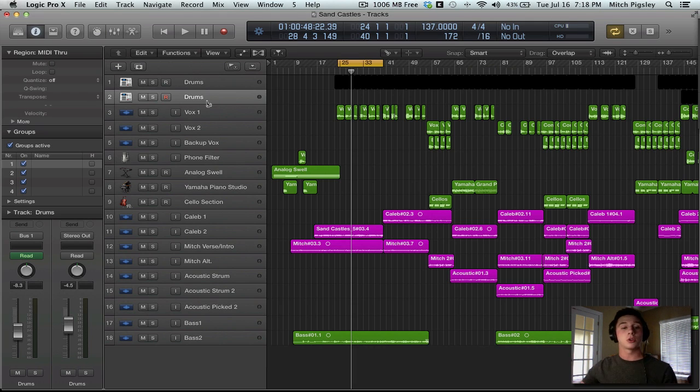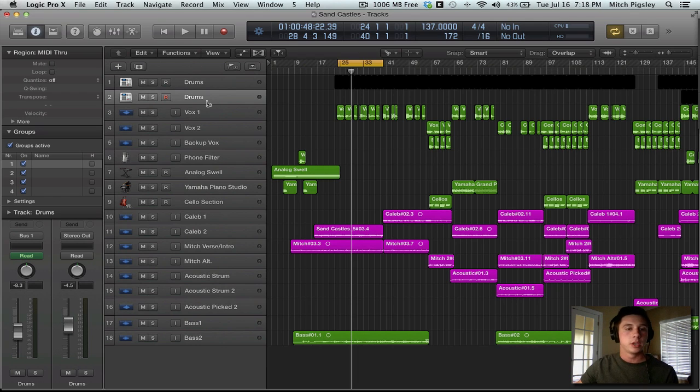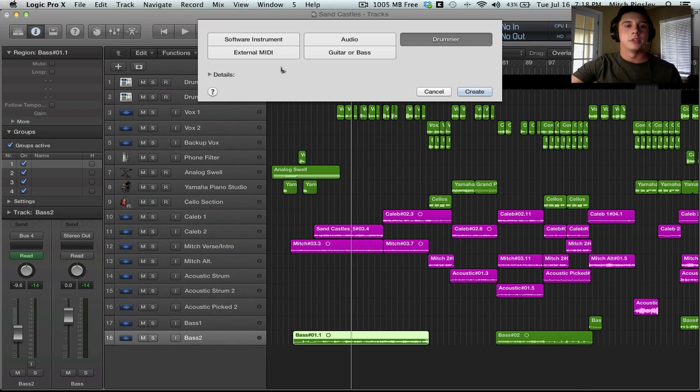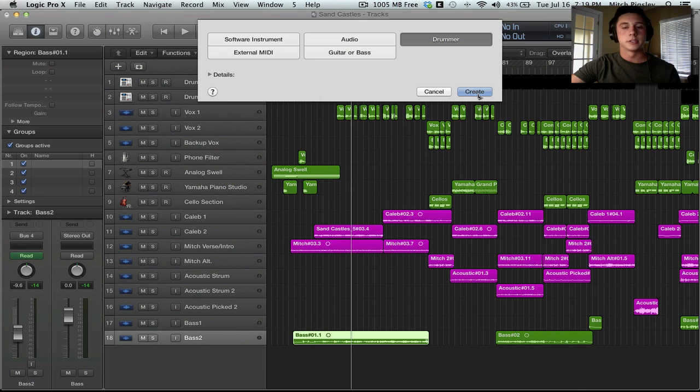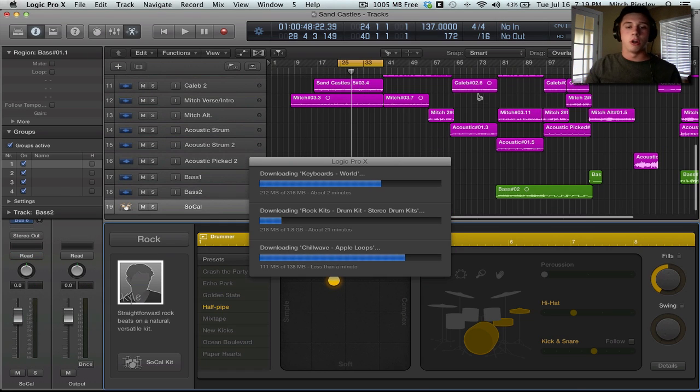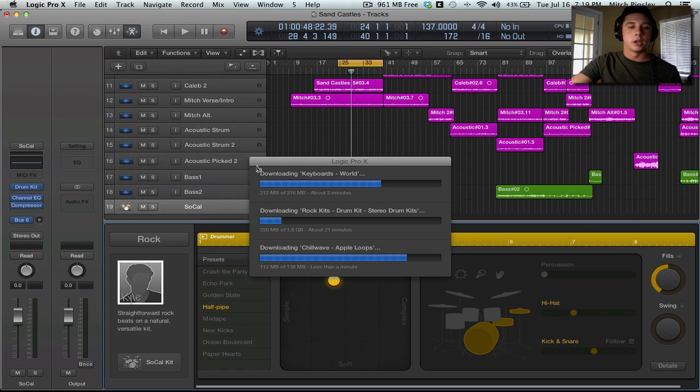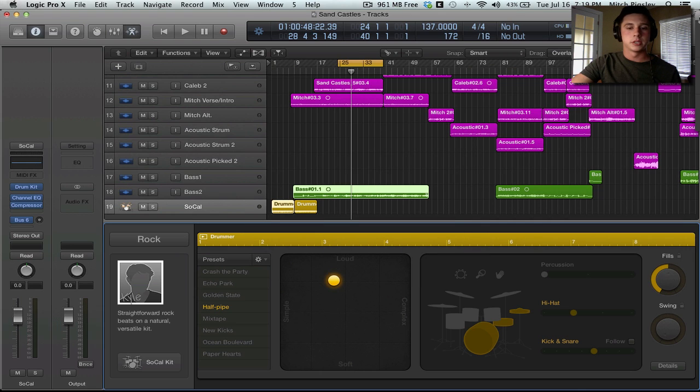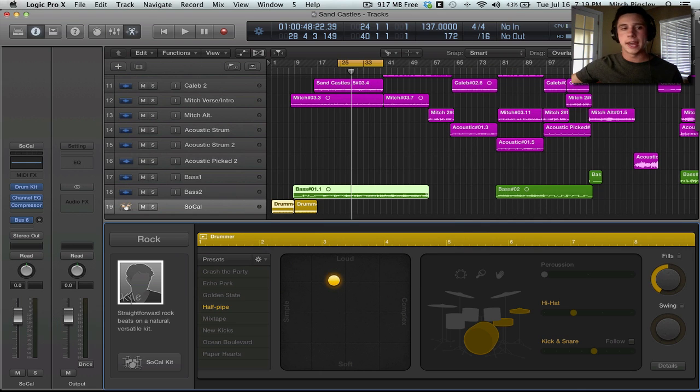And then there's also going to be a new thing called a drummer. And if I go, I can create a new track here. What's going to happen is it's going to pop down this little interface here and we can select Drummer over here on the right and create. Now this is going to be a complete rehaul of what's going on with Ultrabeat. I don't even think Ultrabeat exists anymore. Actually, it has to because I'm using it.